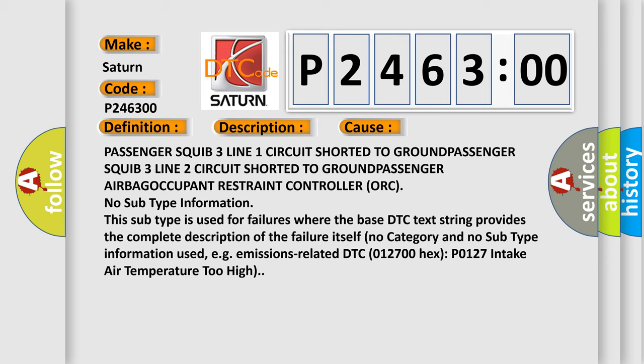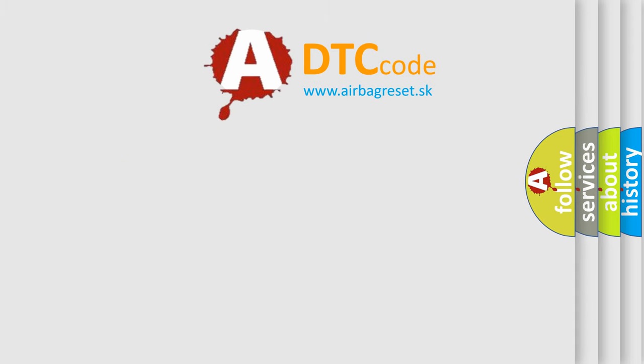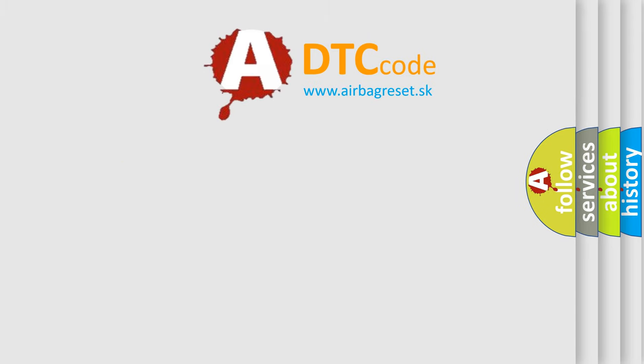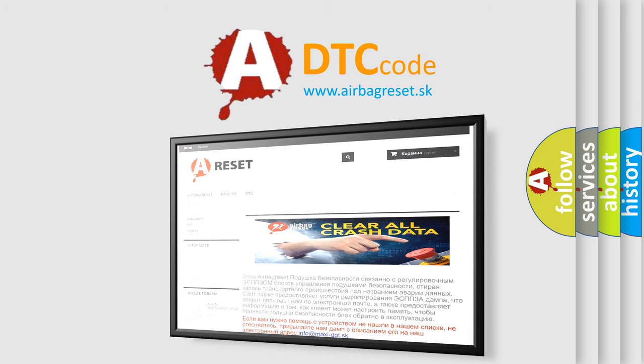The Airbag Reset website aims to provide information in 52 languages. Thank you for your attention and stay tuned for the next video.